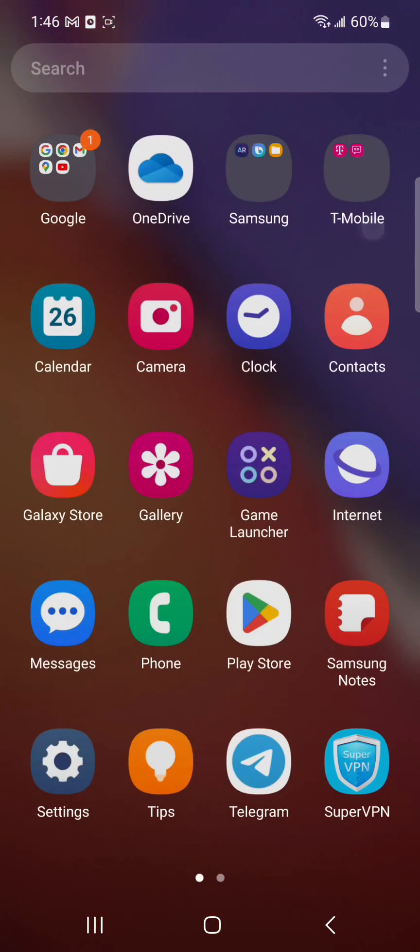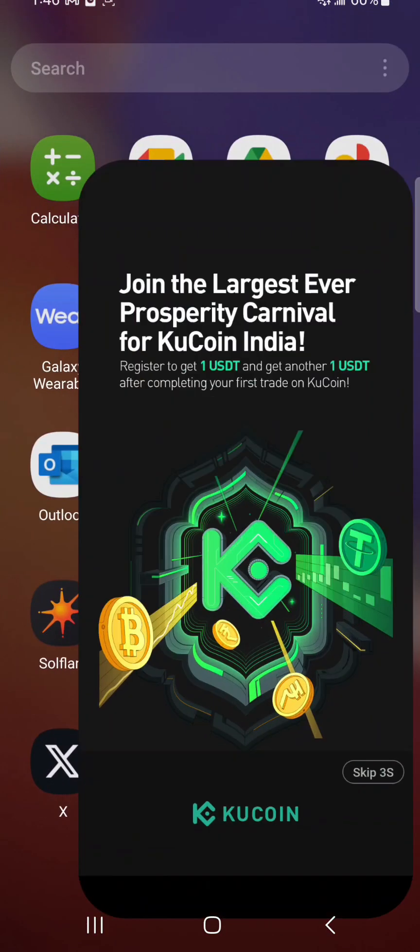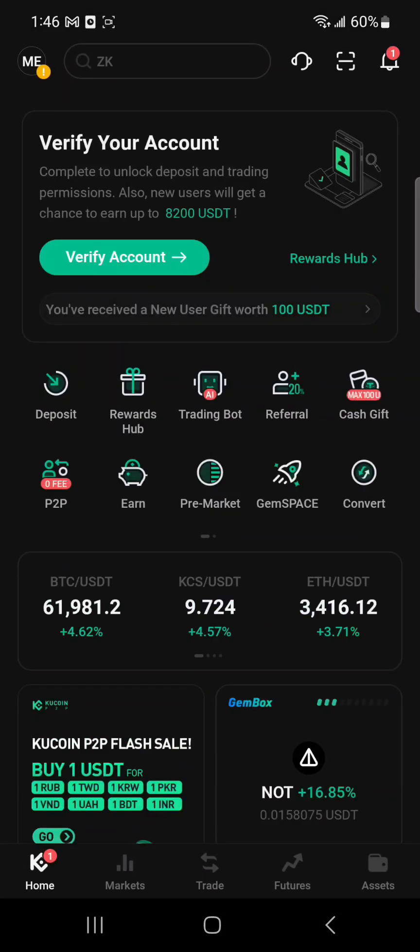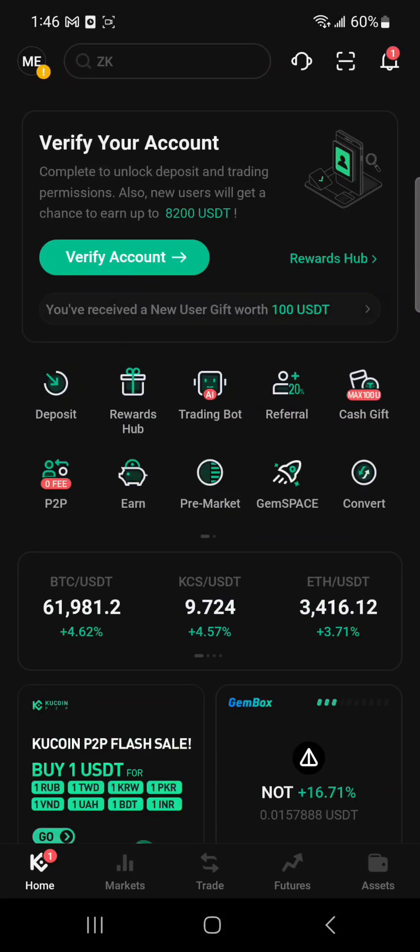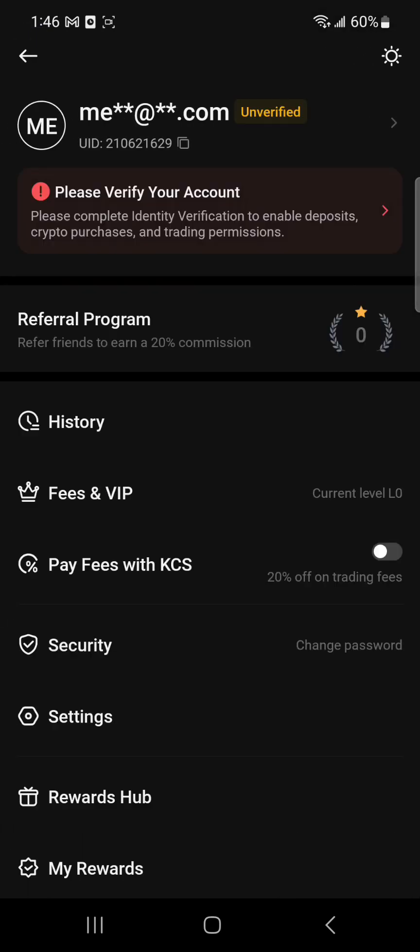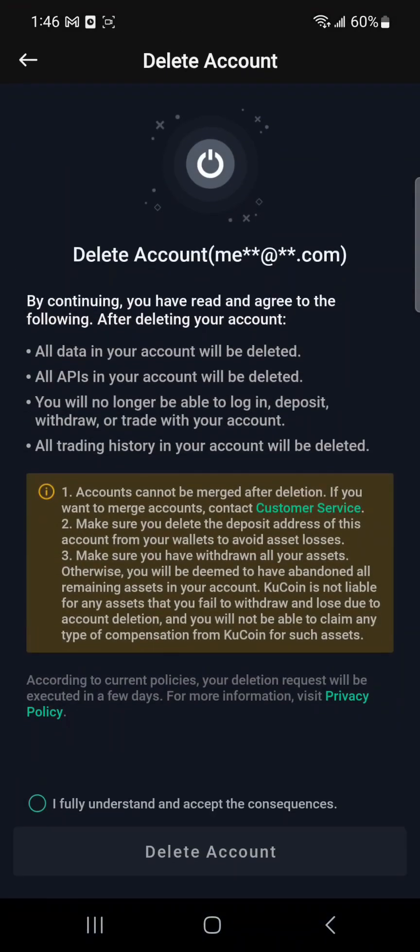I'll show you once again. You have to simply get back and open the KuCoin app. It will just take a while to load initially. Once it is open, you will see this interface. Now you have to click onto this icon which is the top left. From all these options, you have to choose this option which is security. Simply click onto this option.